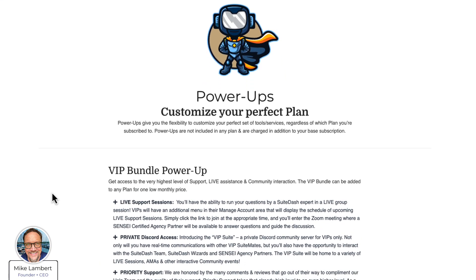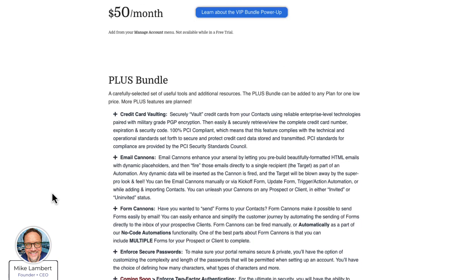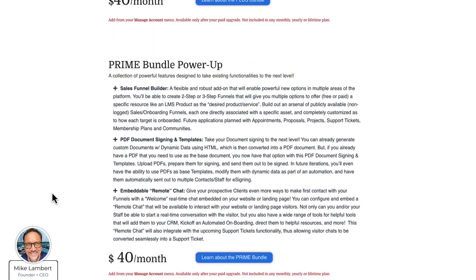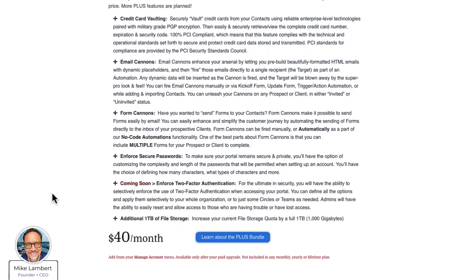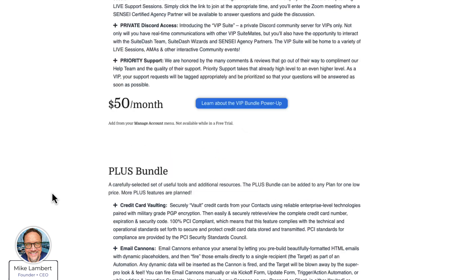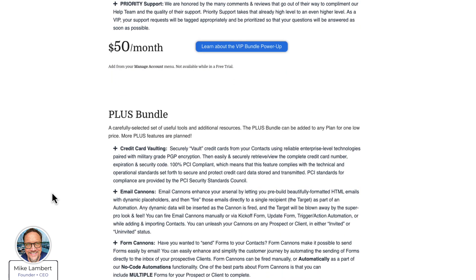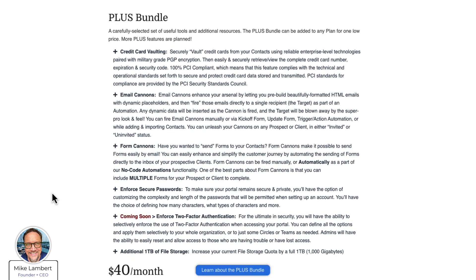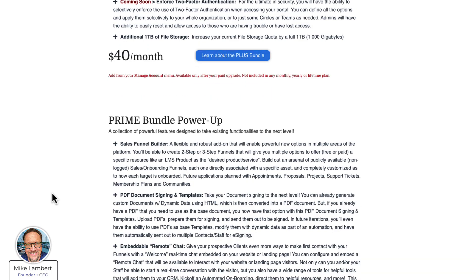There are three power-ups: the VIP Bundle Power-Up, the Plus Bundle Power-Up, and the Prime Bundle Power-Up. You can add just one, you can have two, you can have all three — it doesn't matter. What you want to do is look through these and decide which features are interesting to you, may be helpful to you, and decide if this is a true value and something you would like to add to your subscription.